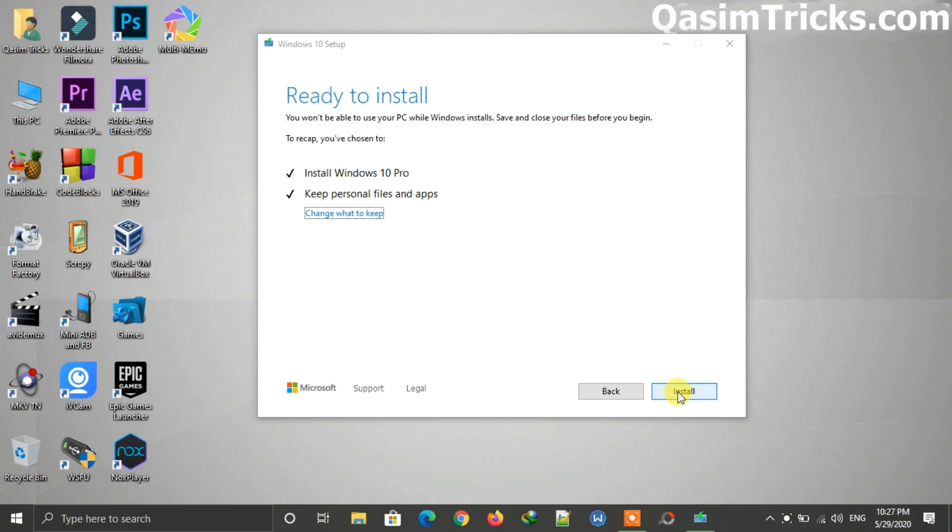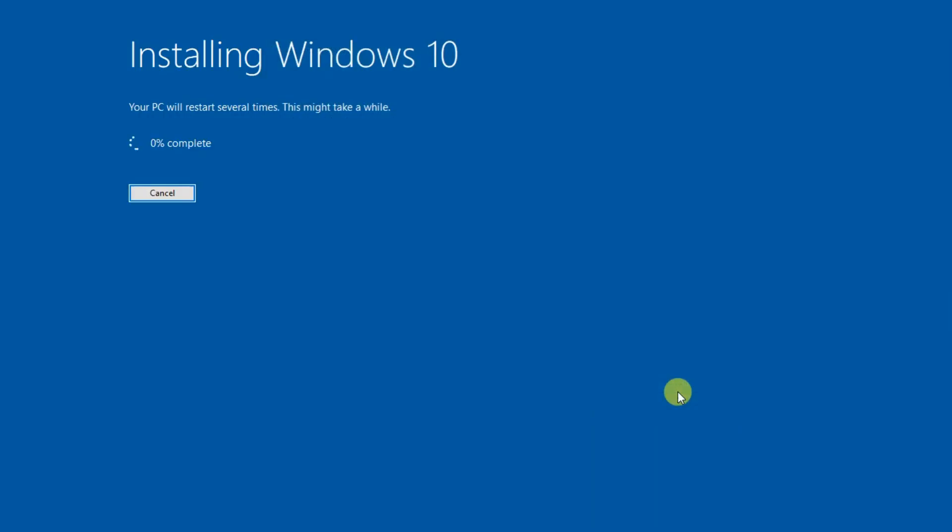Now after selecting this, click on the install button to start updating your Windows 10 to May 2020 update. It is now installing and will take a lot of time to complete. It will also restart your Windows automatically after it's complete. I am pausing the video here and will continue when it's complete.